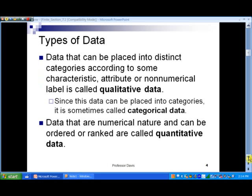Let's talk about types of data. Data that can be placed into distinct categories according to some characteristic attribute or non-numerical label is called qualitative data. Sometimes it's called categorical data because this allows us to place data into groups. For example, if we're surveying a class about everyone's eye color, the data would be words like blue, brown, green, and hazel — that's qualitative data.